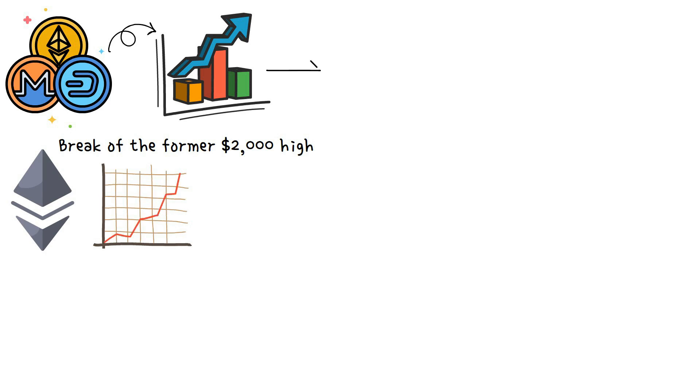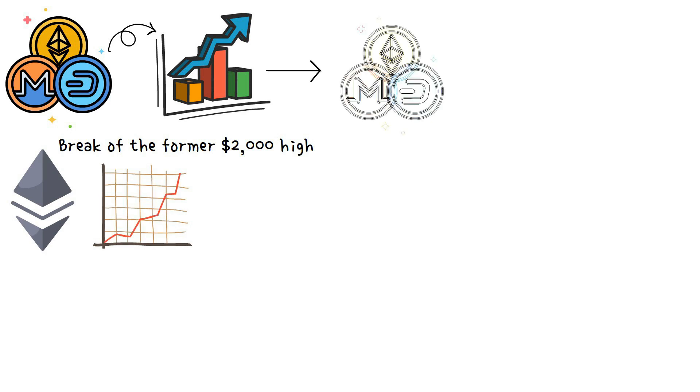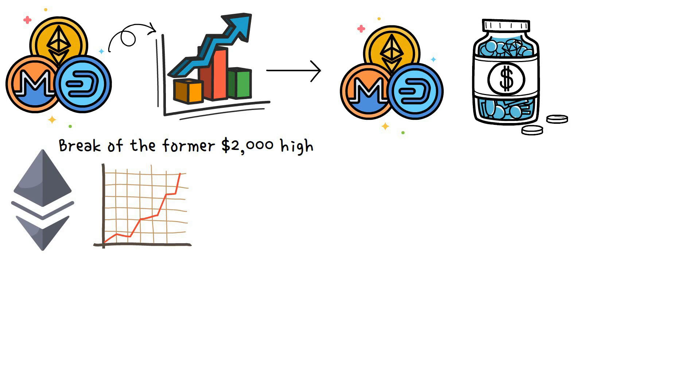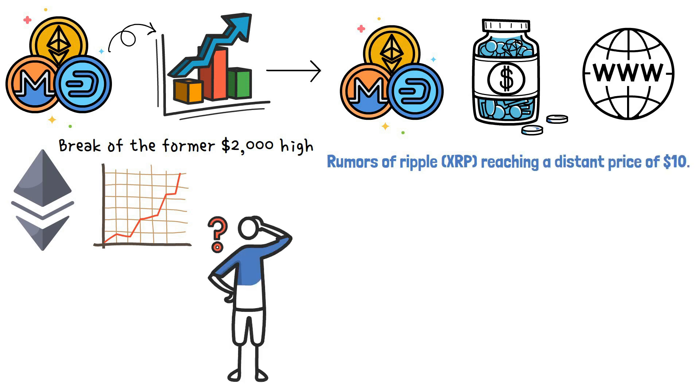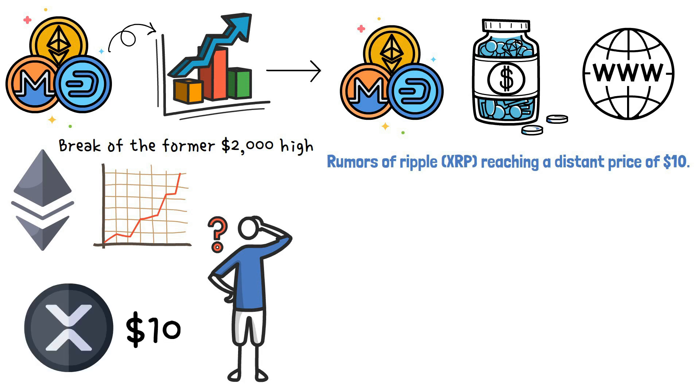While there have been many talks on which altcoins will give maximum investment returns, the internet is littered with rumors of Ripple XRP reaching a distant price of $10. The question now on everybody's lips is, will XRP reach $10?